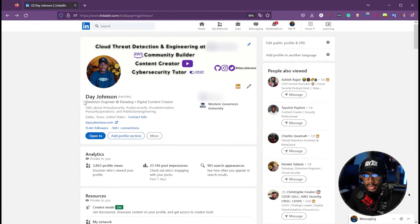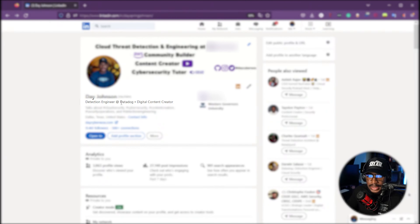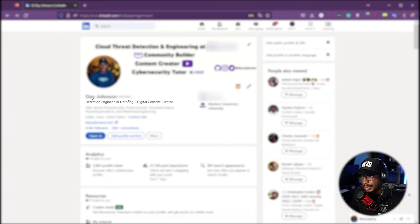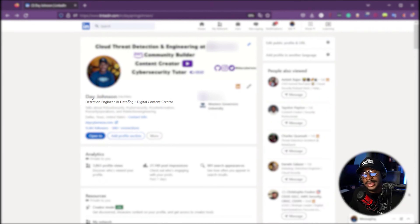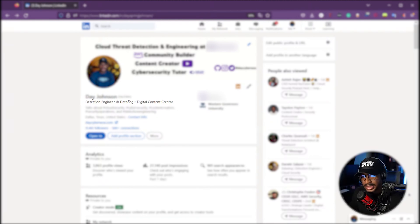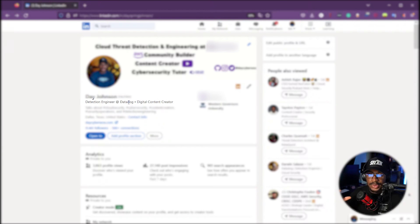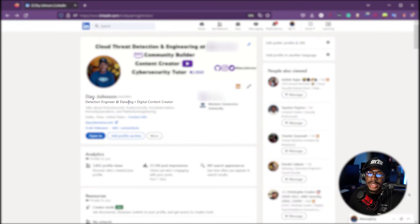Next is your title. People typically have their job title here — like Detection Engineer — and some people add their certifications such as Security+, OSCP, or CISSP. I typically recommend a maximum of two or three certifications in the title. I've seen people with very long lists, but keeping it to the top two or three is much neater and highlights the certifications that really matter.